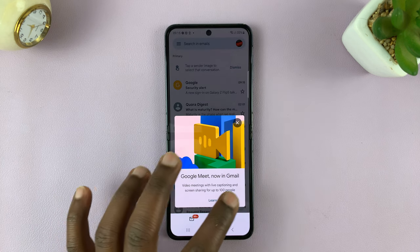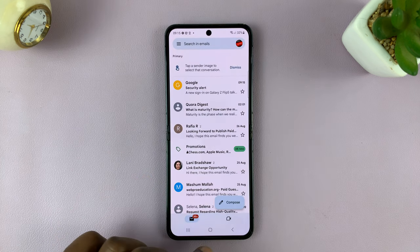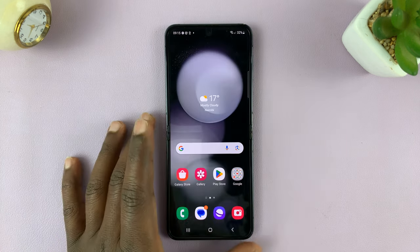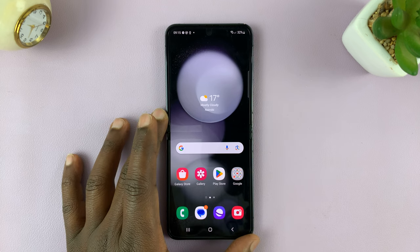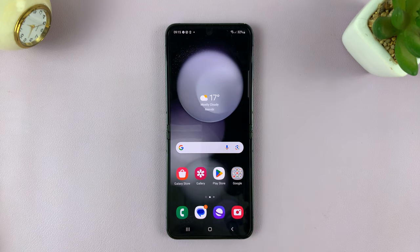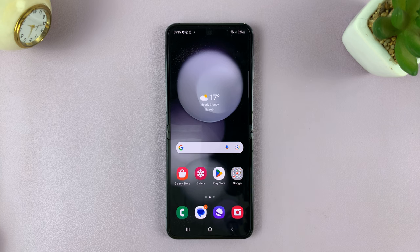That's basically how to add a Google account to your Samsung Galaxy Z Flip 5. Thanks for watching. Leave your comments and questions down below, and good luck.